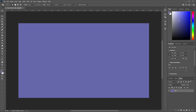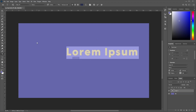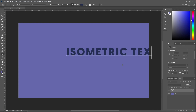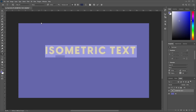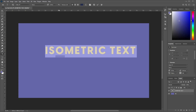Now we're going to learn how to convert text into a 3D layer. Let's go ahead and use the text tool, click anywhere on the background to create your text layer, and type in isometric text. The font we are using is Visby CF, and we've selected the heavy size.